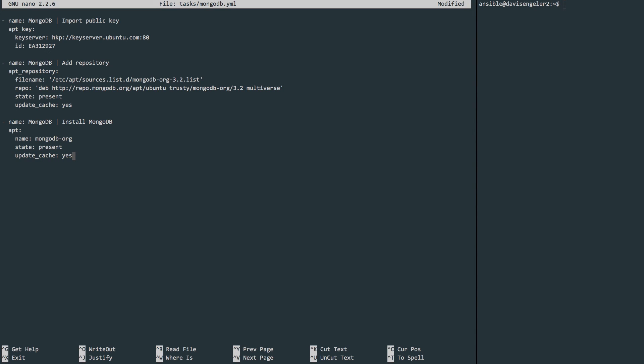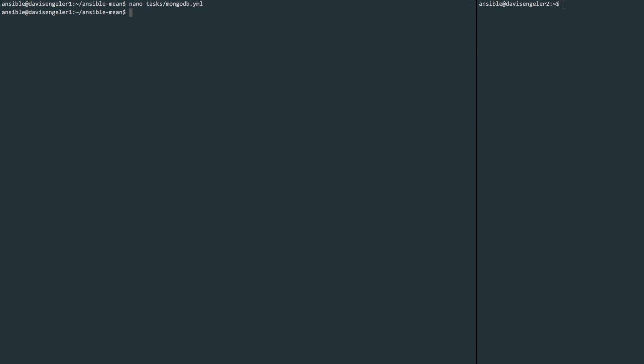And our final step is to ensure that the MongoDB service is running. And we'll use the service module. Name the process. And tell it that we want it to be started. This looks great to install MongoDB. We'll write and quit the file.